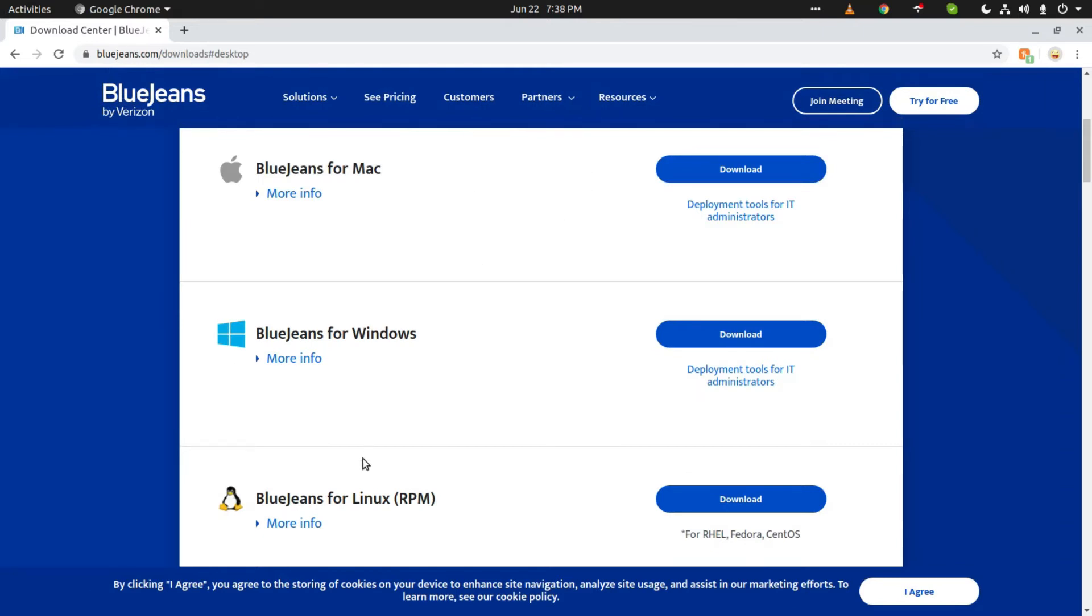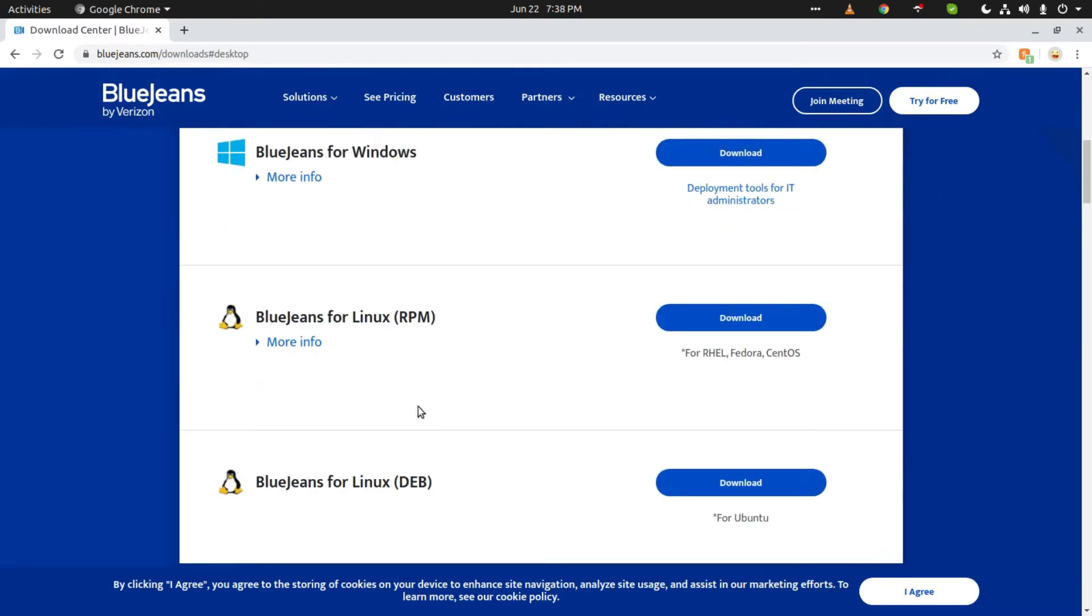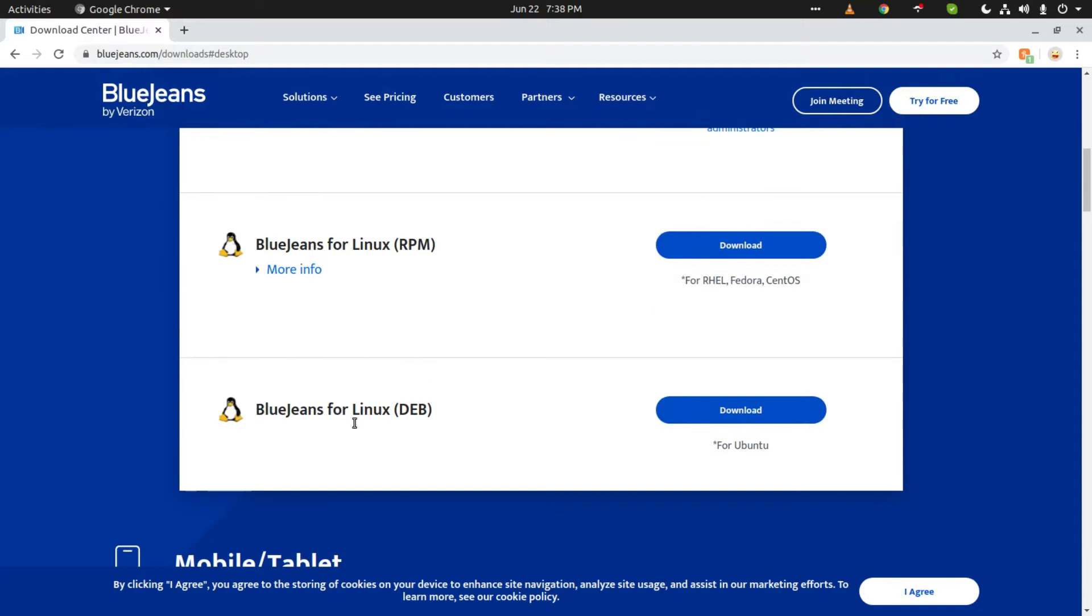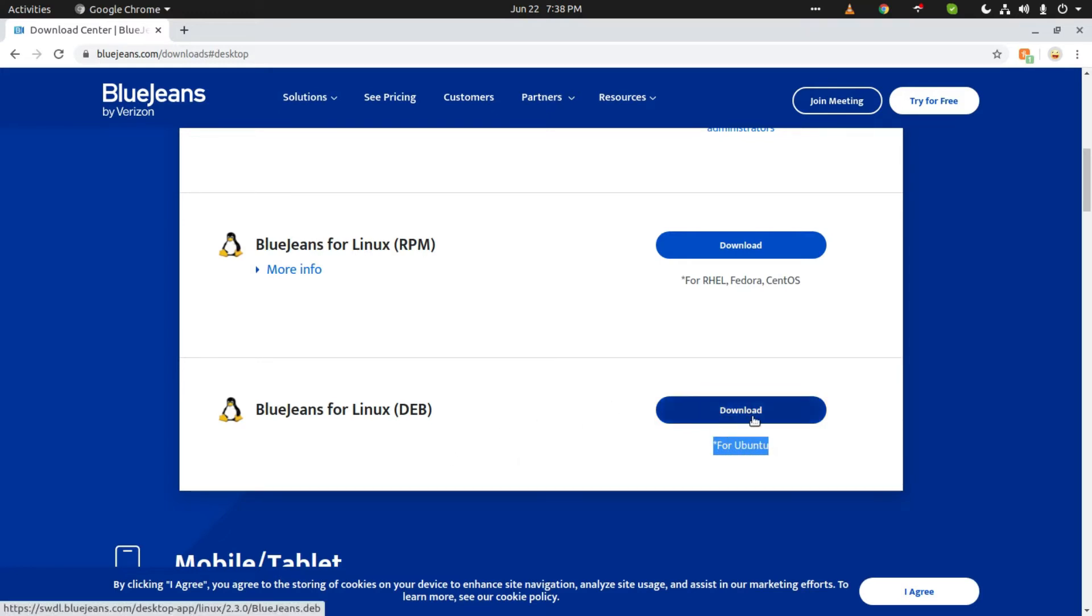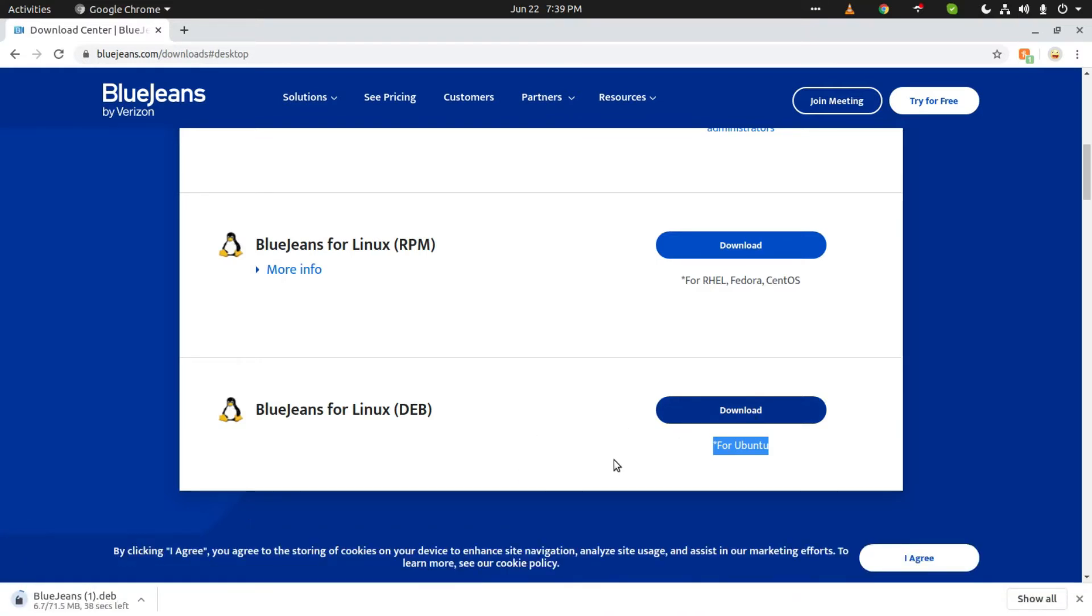Here you can see BlueJeans for Linux. If you scroll down, you can find BlueJeans for Linux Deb. Here you can see for Ubuntu, so we have to download this one. It will download the latest version of BlueJeans.